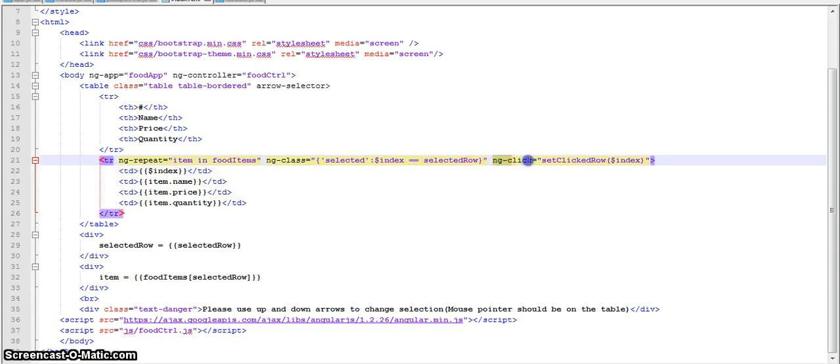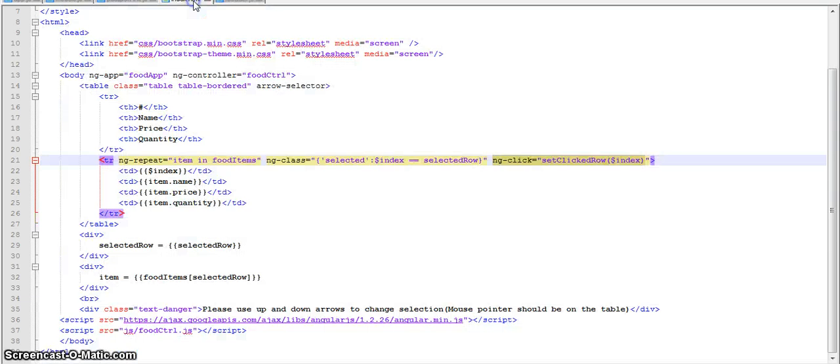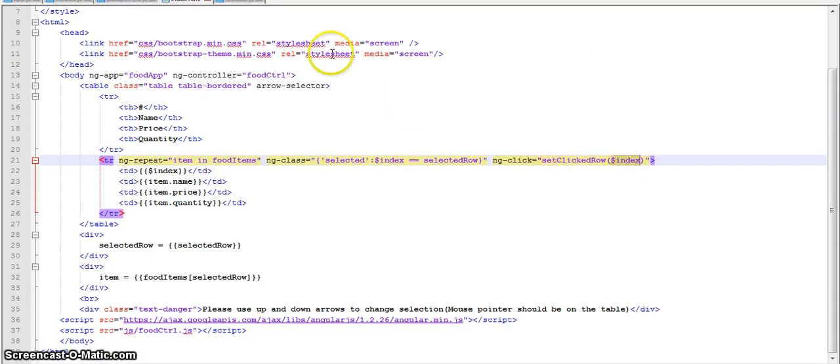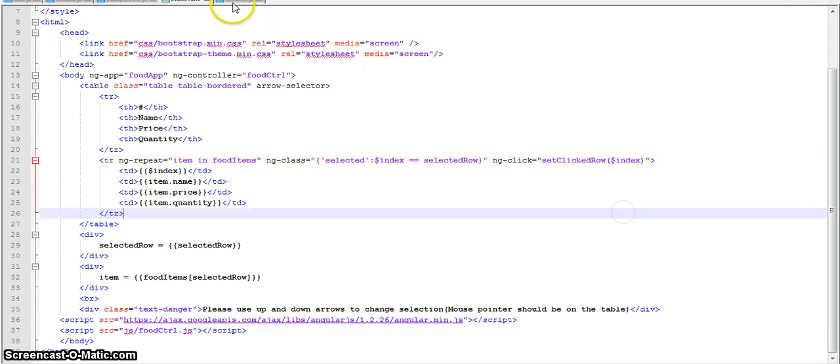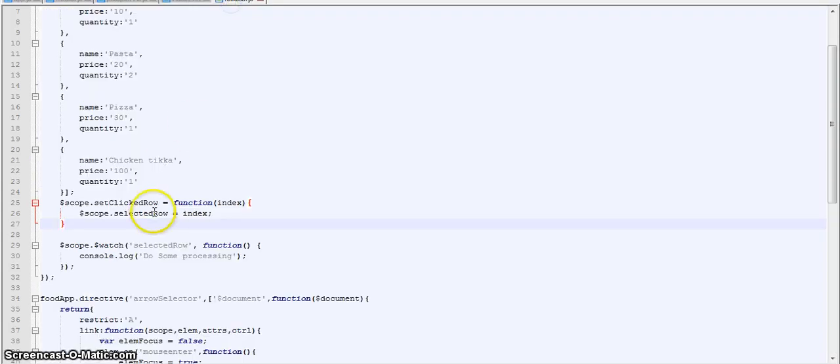ngClick is used to call our setClickedRow function, that is this one, and then we are passing in the dollar index as I told you earlier. Now for example, the user clicks on the second row, so dollar index value is 1, and then setSelectedRow, that selectedRow will hold the value 1.